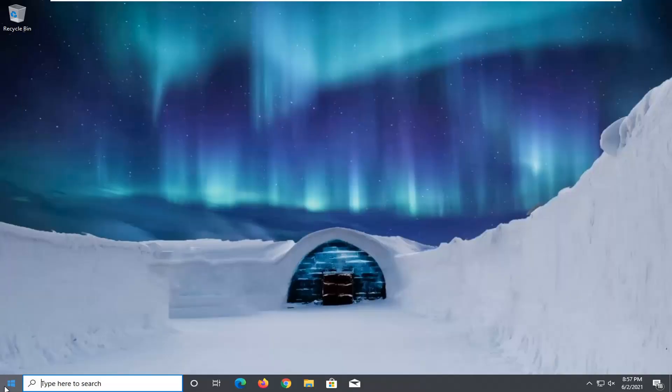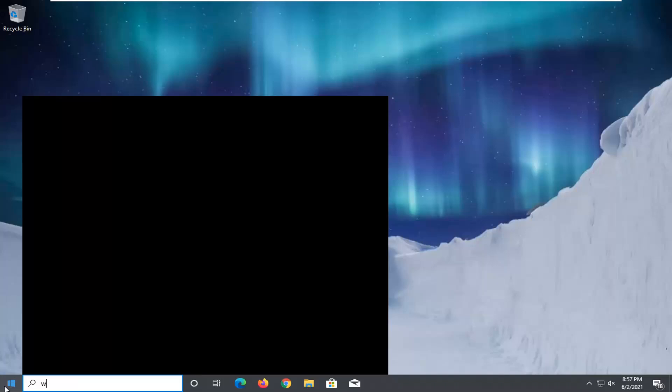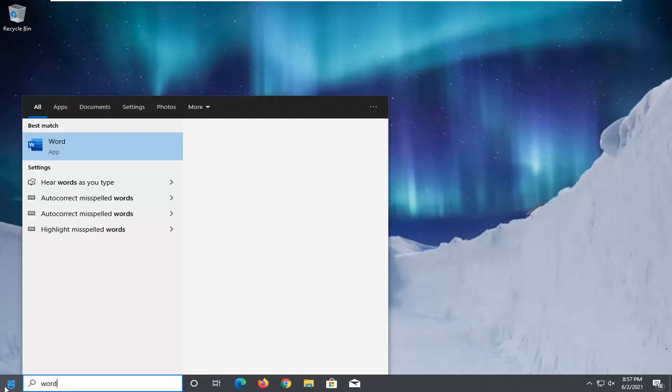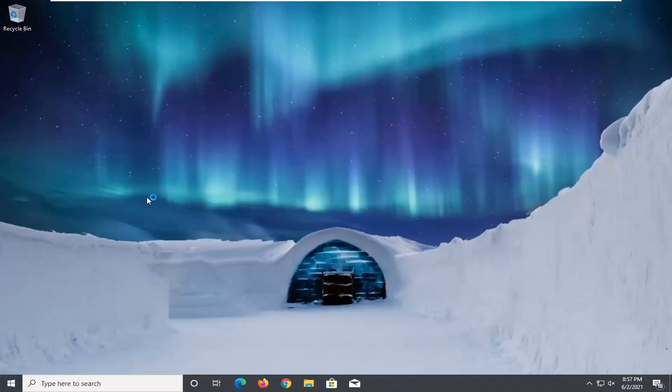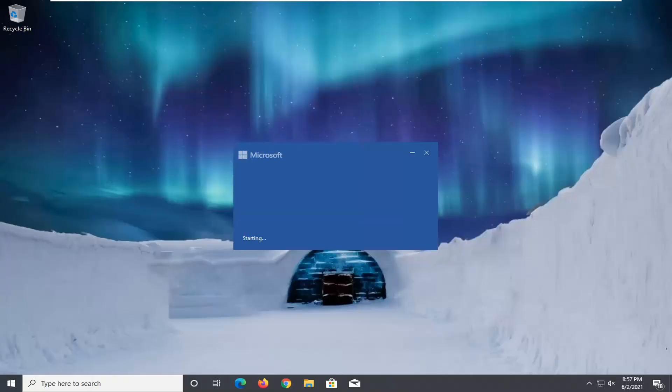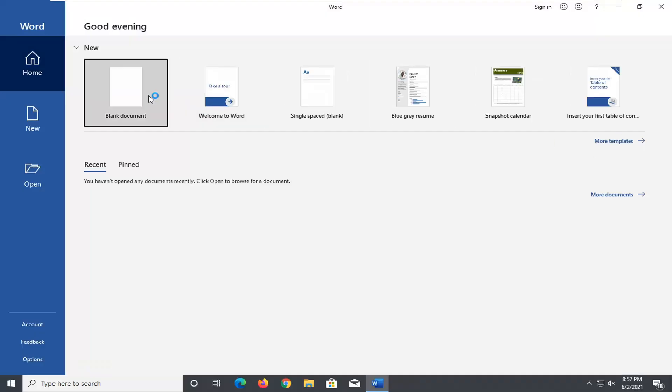And now that we're back in Windows we open up Word just to show you guys it all still works. And there you go. Simple as that.